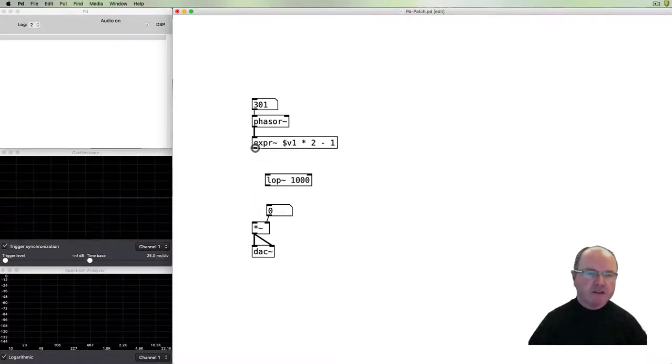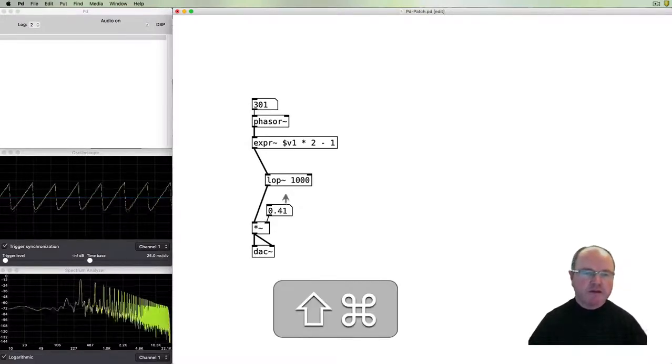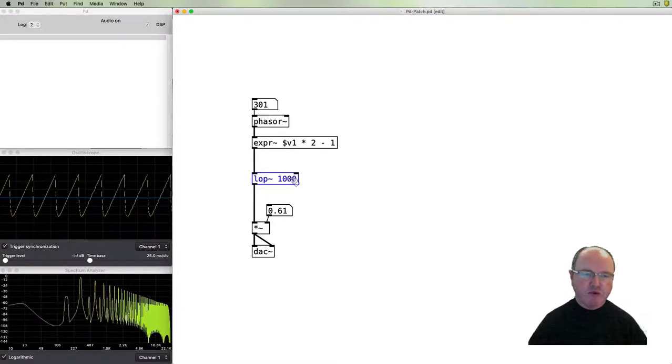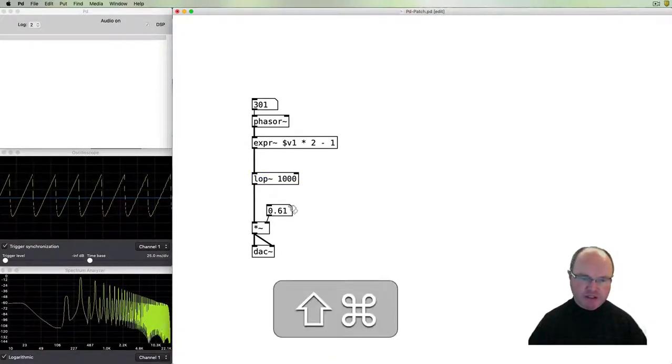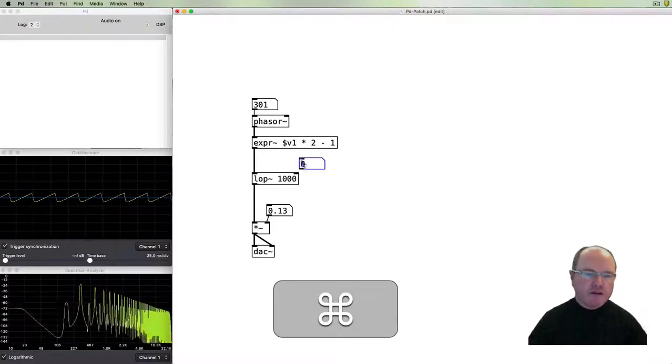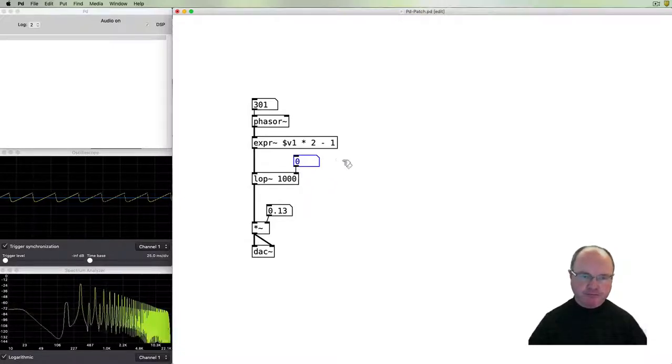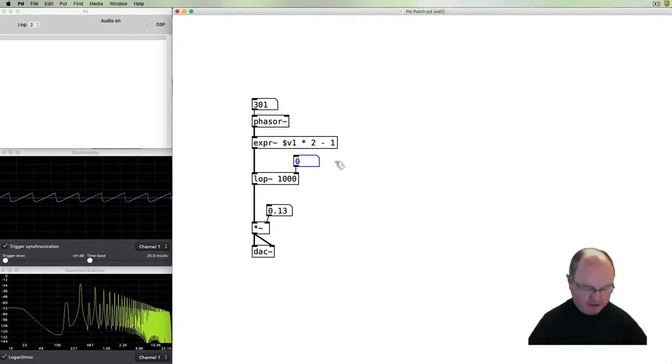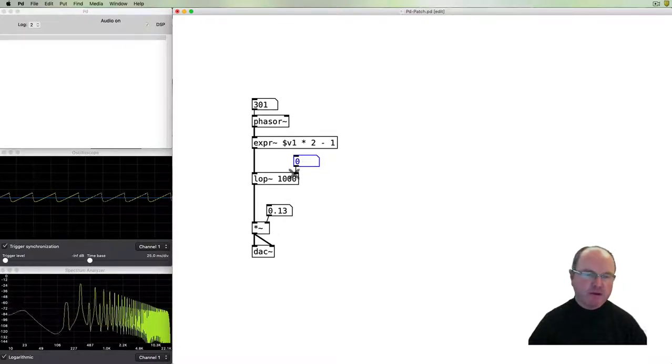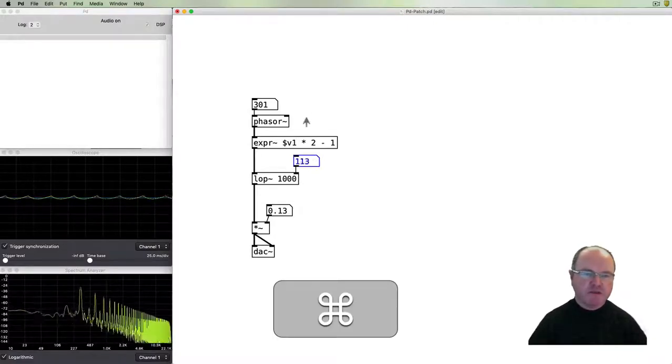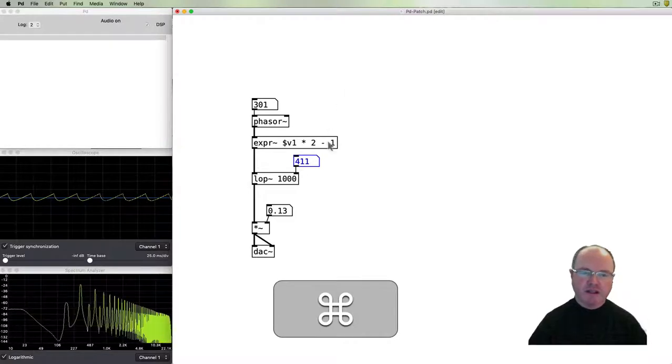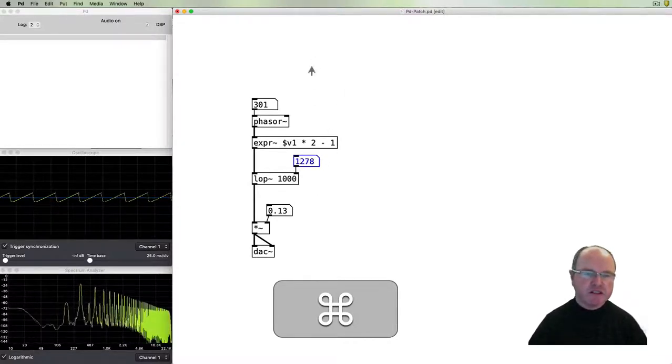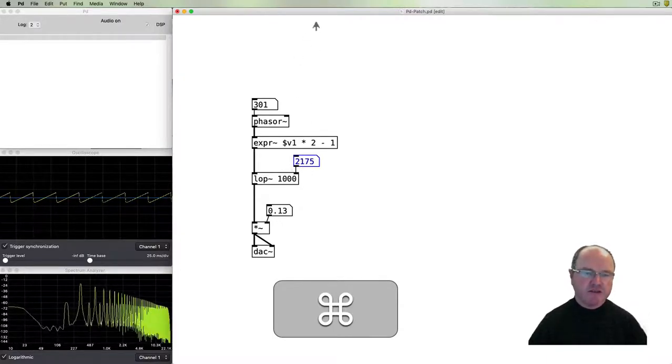Let's remind ourselves what that sounds like before we put the filter in. If we insert the filter into the chain, you can hear we get a more dull sound because the low-pass filter has filtered out some of the higher frequencies. The right inlet of the LOP object will take the filter cutoff value.